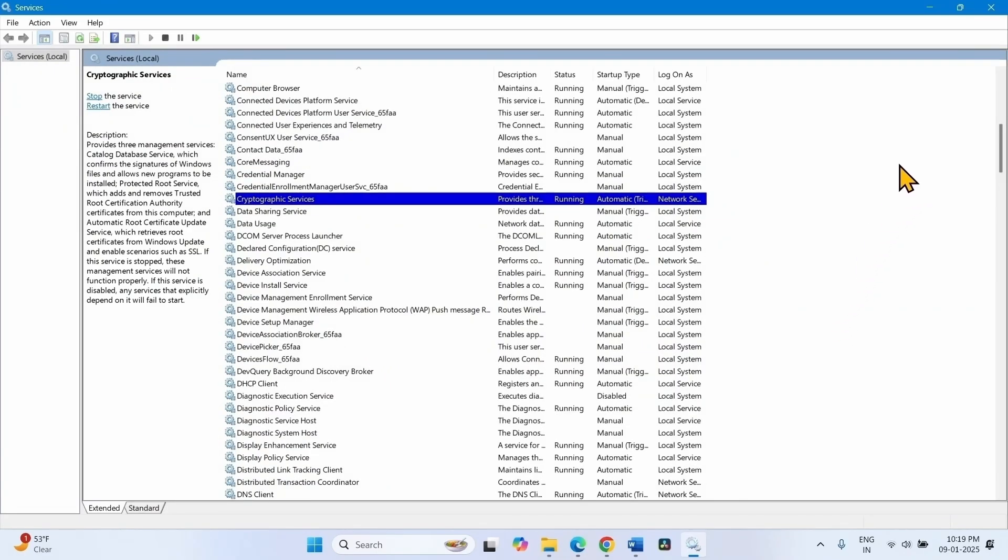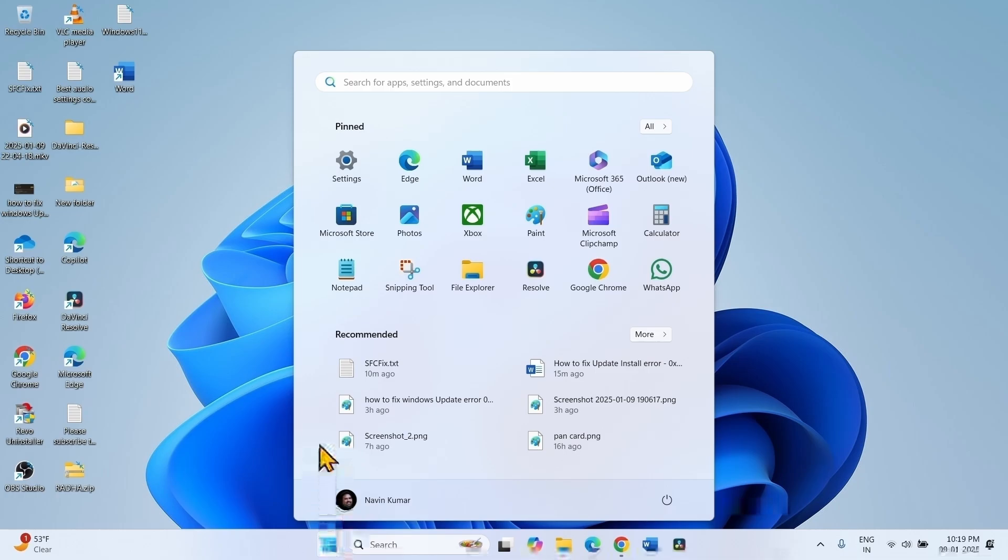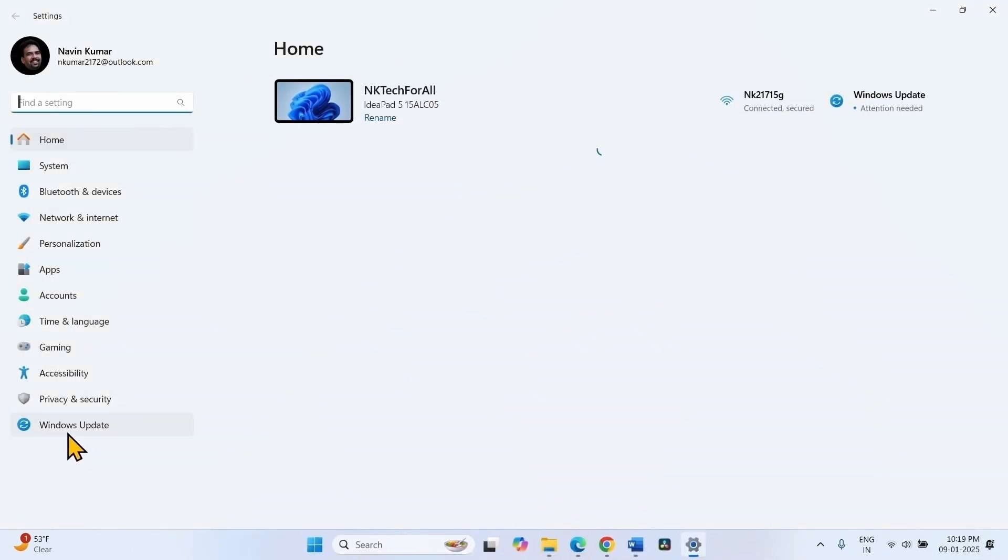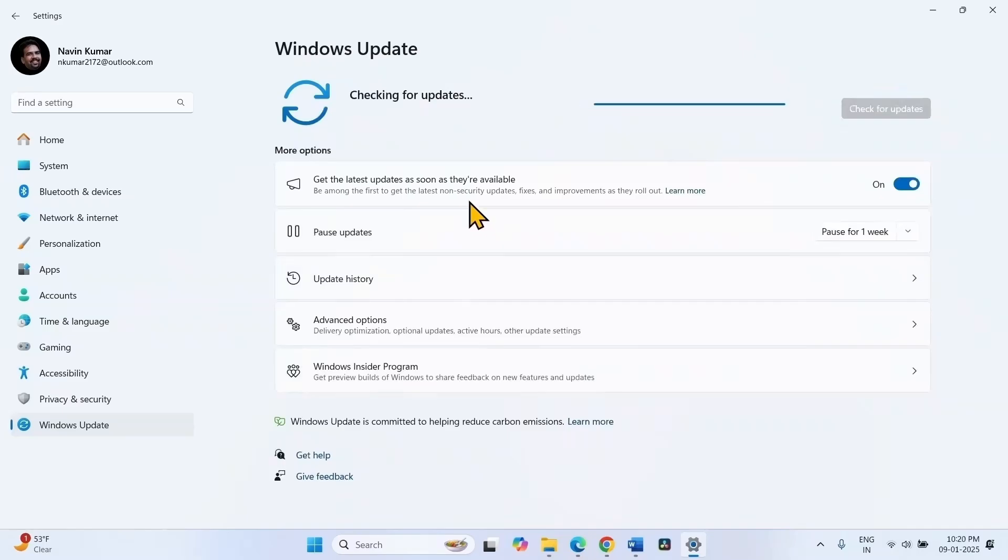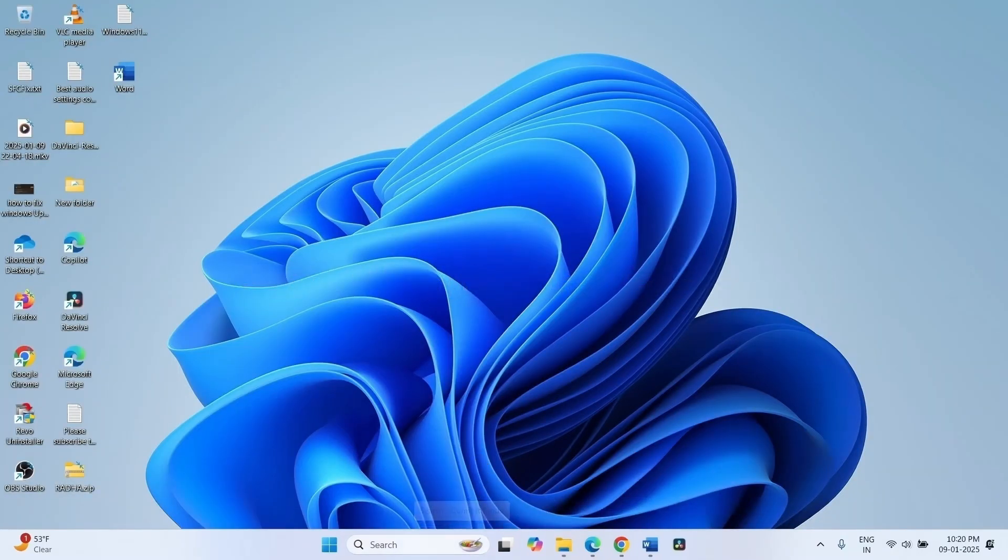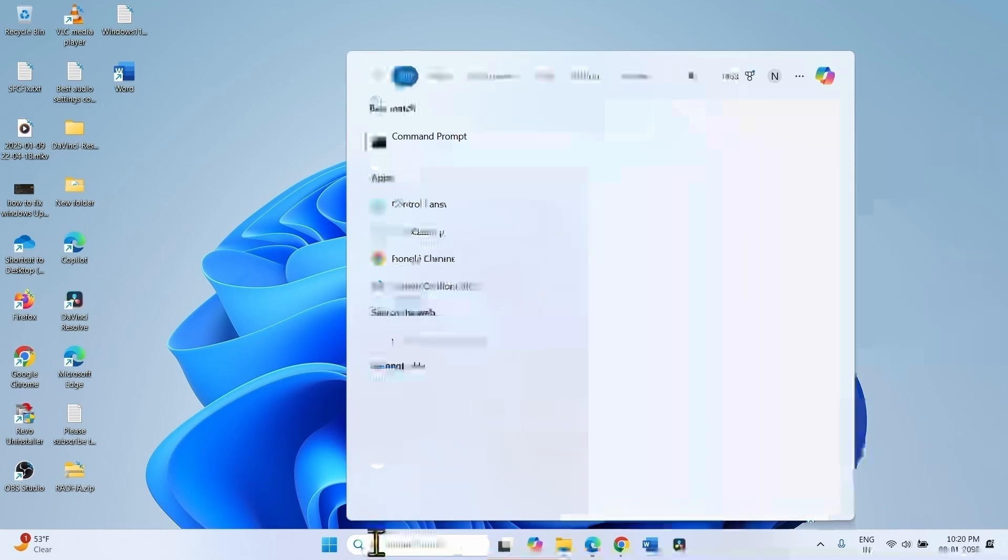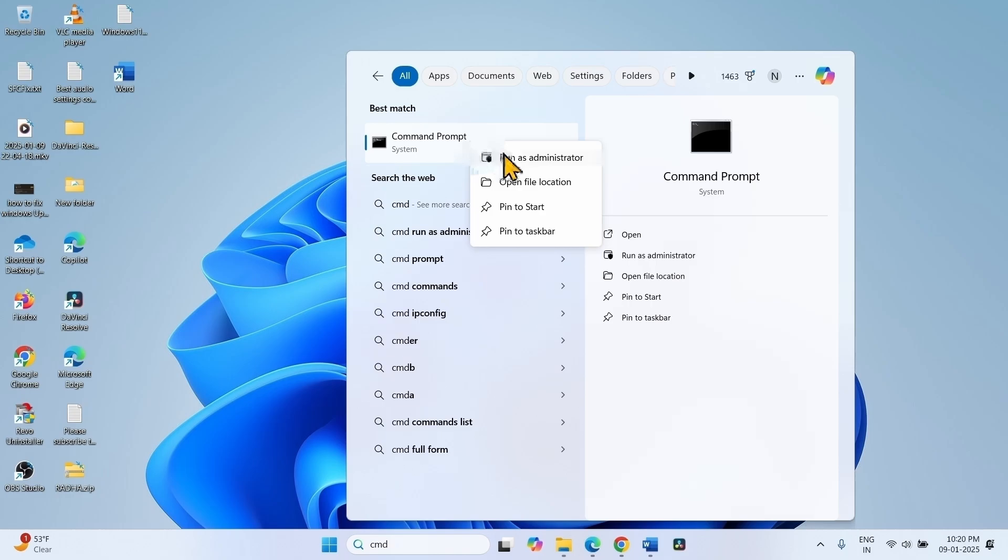Once done, close the services and now check for updates. The next step is reset Windows update cache. Click on search, type cmd. Right click on command prompt, select run as administrator.